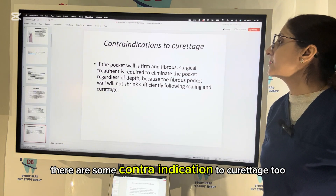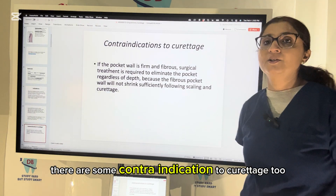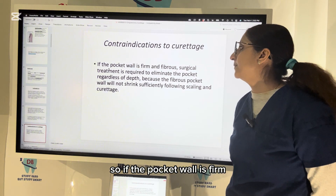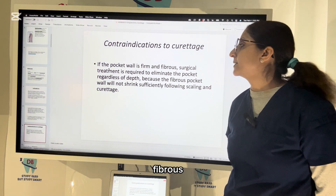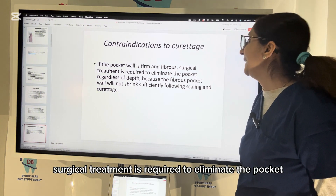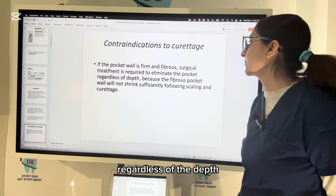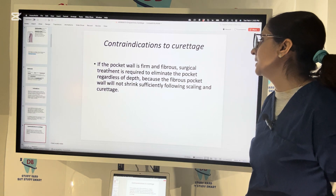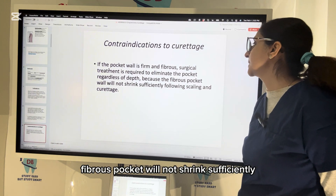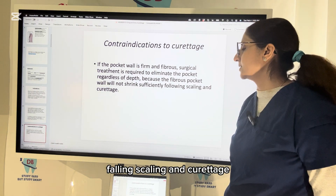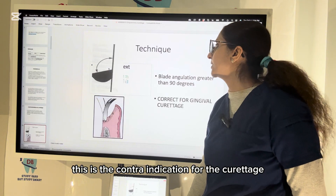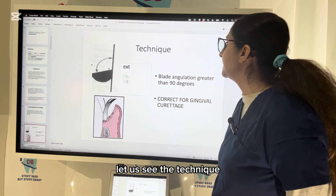However, there are some contraindications to curettage. If the pocket wall is firm and fibrous, surgical treatment is required to eliminate the pocket regardless of the depth. A fibrous pocket will not shrink sufficiently following scaling and curettage. This is the contraindication for curettage.